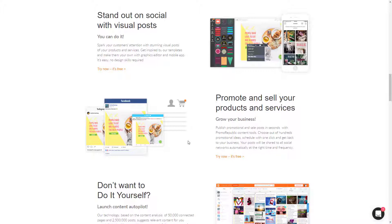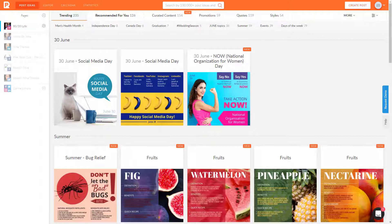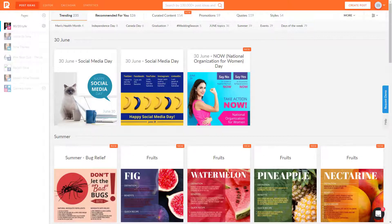Basically this platform allows you to curate content. In other words, go get other people's content that might apply that you can post. Create your own content. So this is based on templates. And then also look at the statistics and kind of replay it. What I do love is it has a visual calendar so you can kind of see what's posting when.